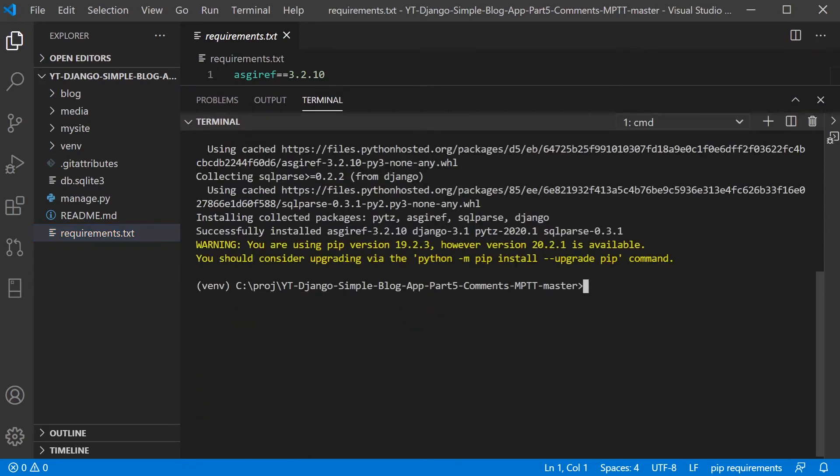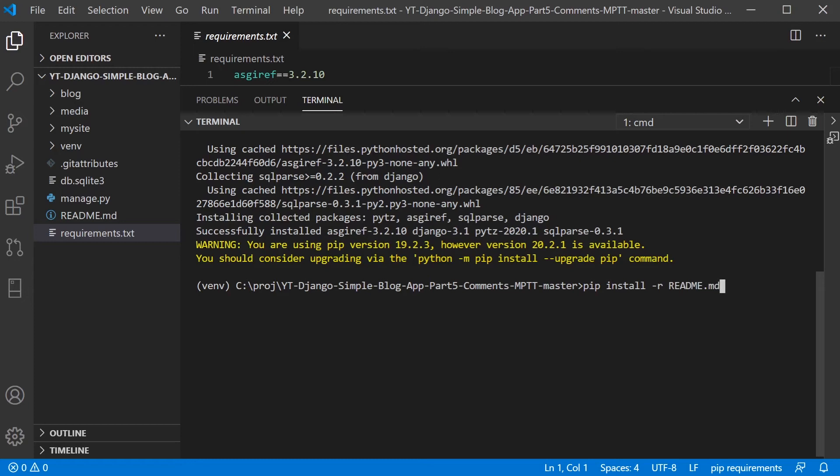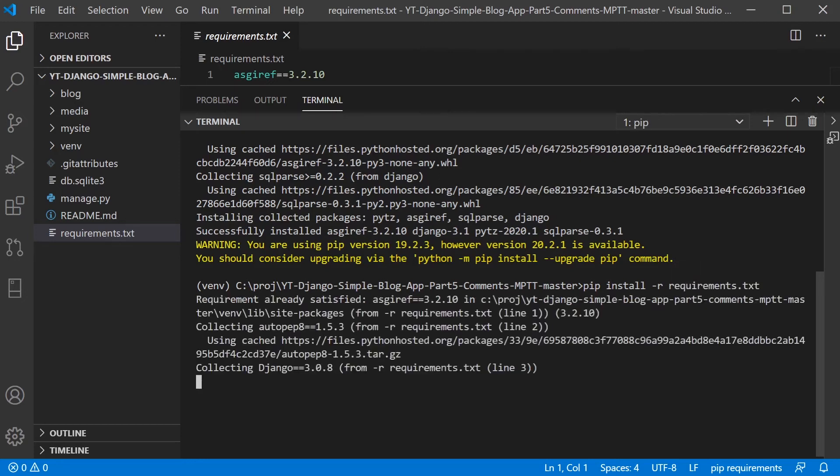So to install those, all we need to do is type in pip again, and then install. And we're going to run this on the requirements file. So use the -r switch, and then requirements.txt.